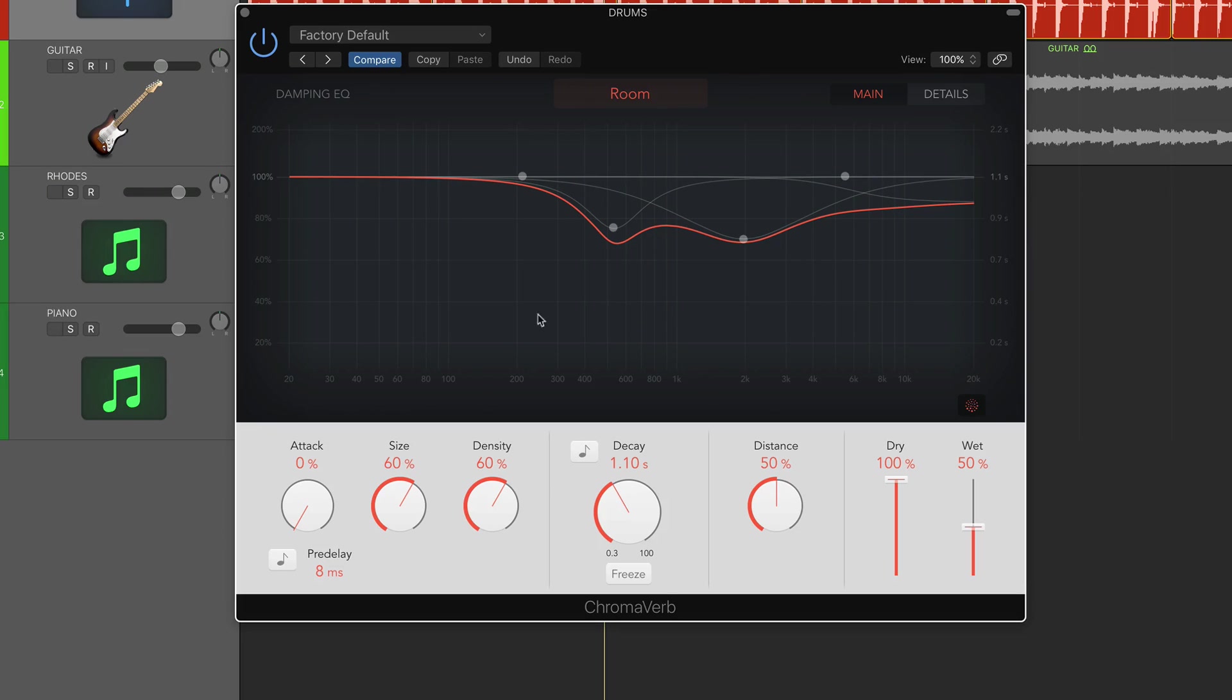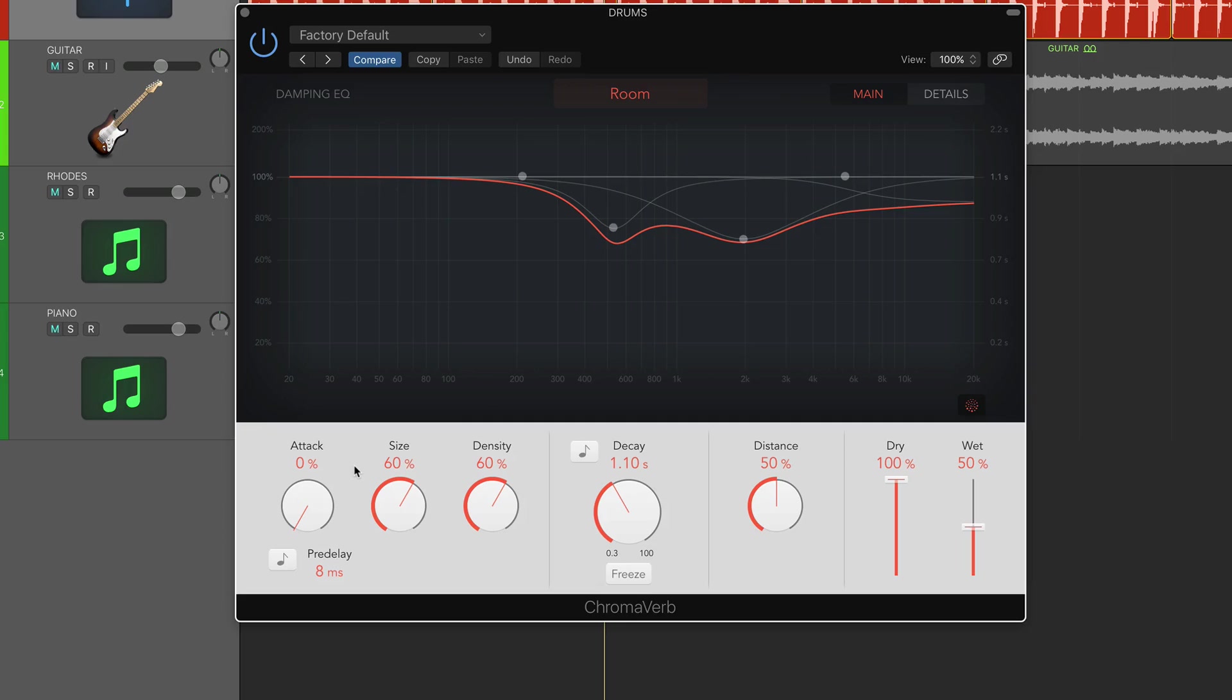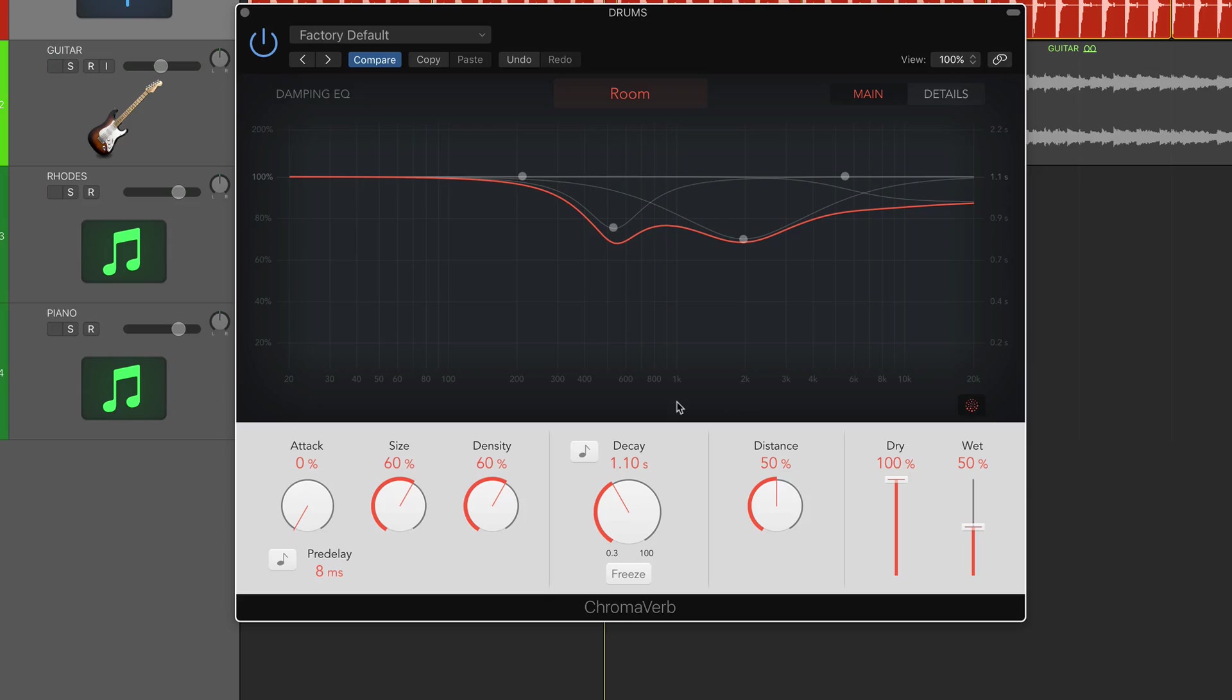On this main window at the bottom we have attack, size, and density - how quickly the reverb comes in, the size of it, how big and how long the diffusion sounds. The density is how dense we want that reverb to sound. Next to that we have decay, basically how long the reverb lasts for, and distance which emulates how far or close the walls are within a room.